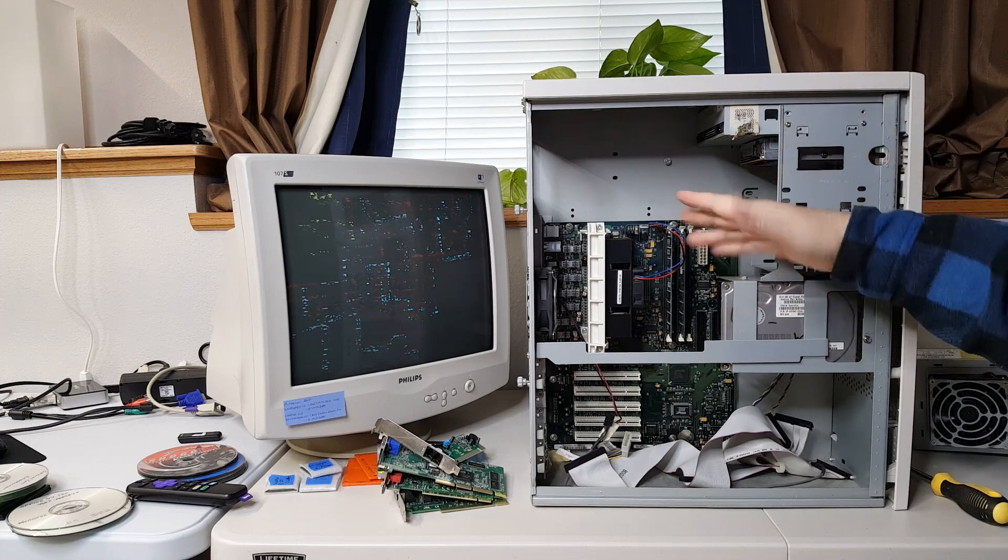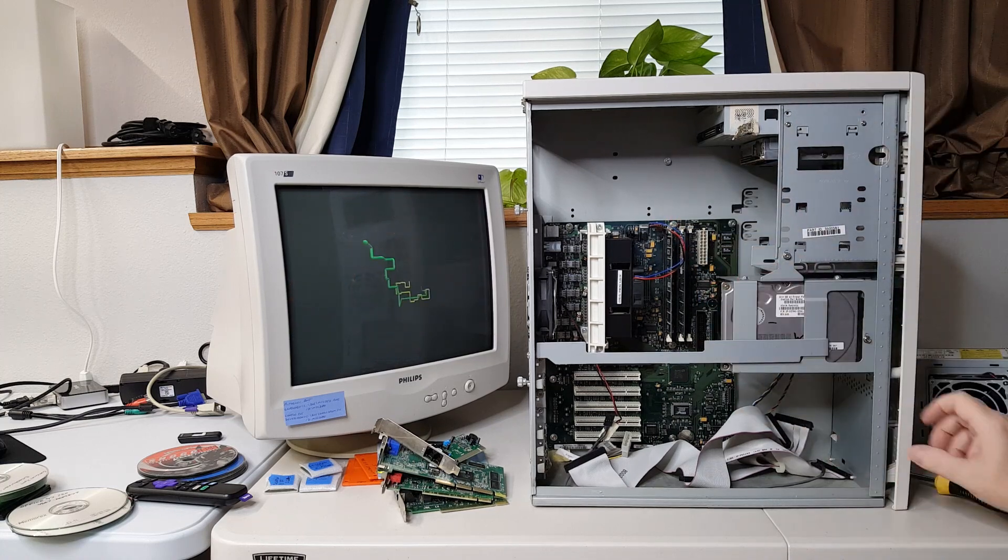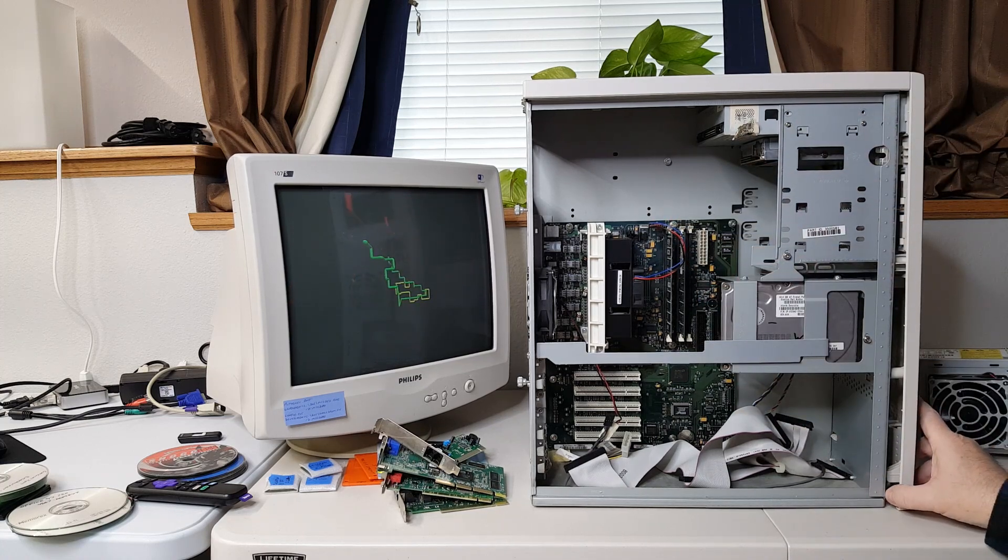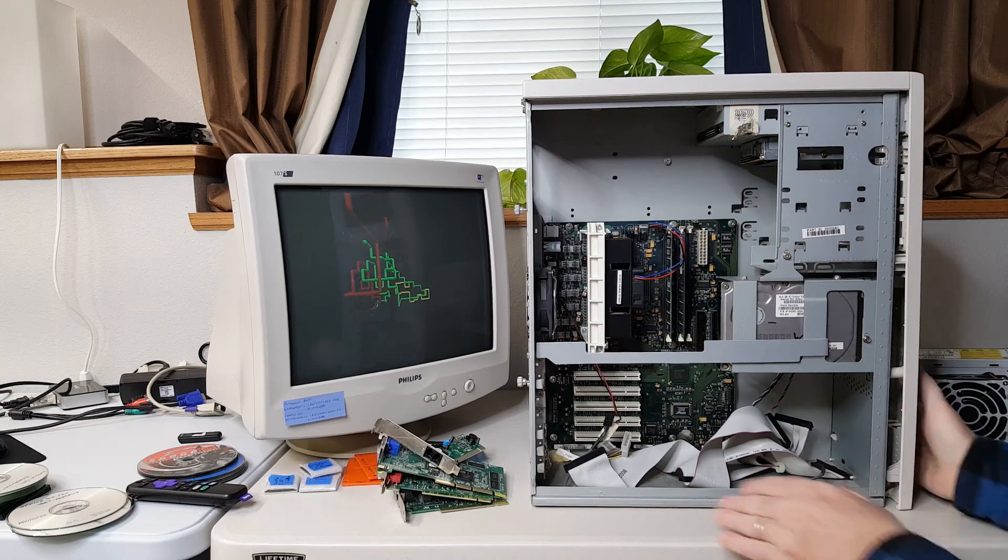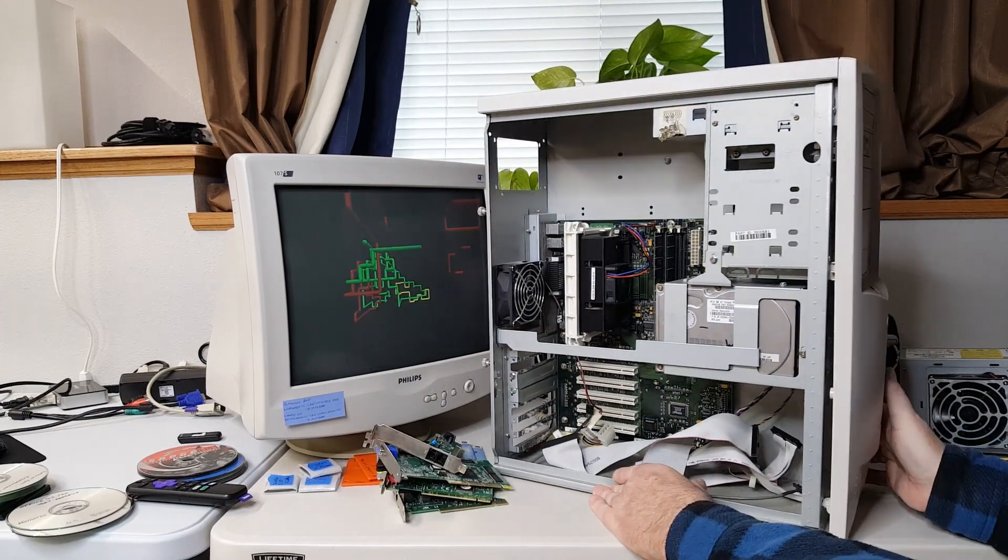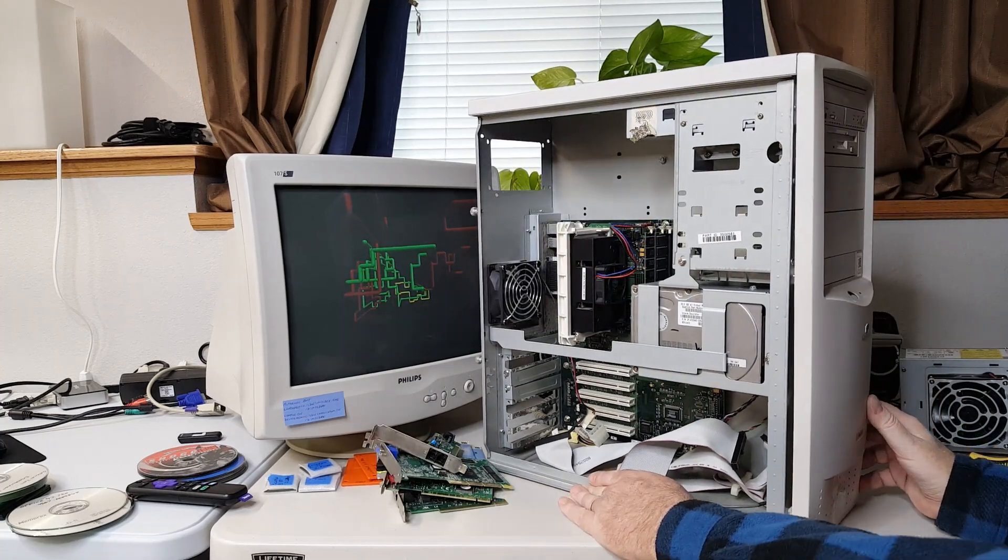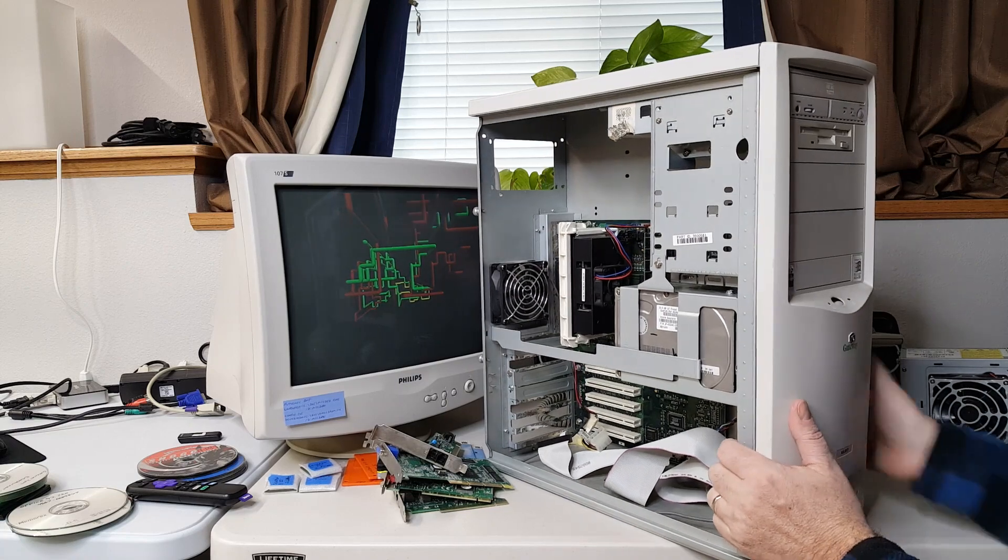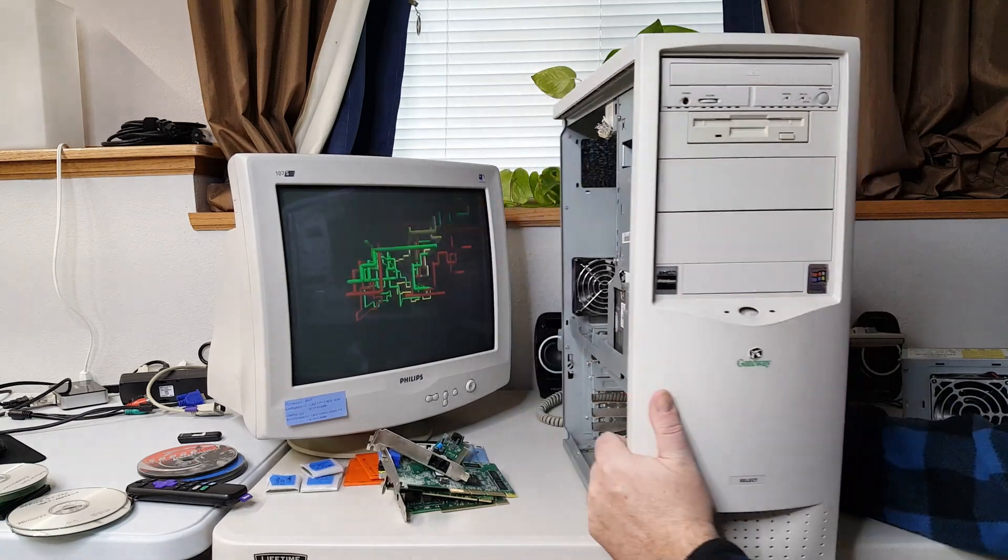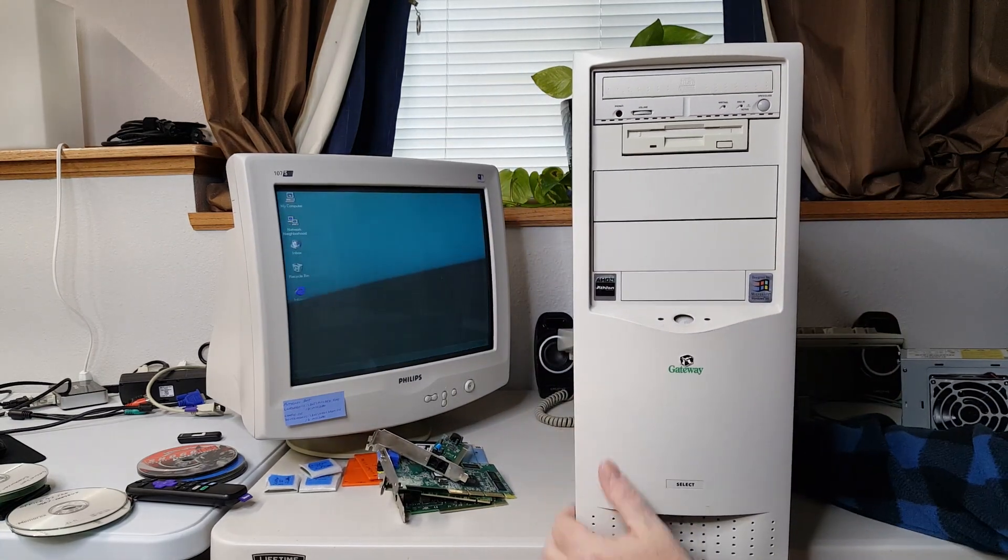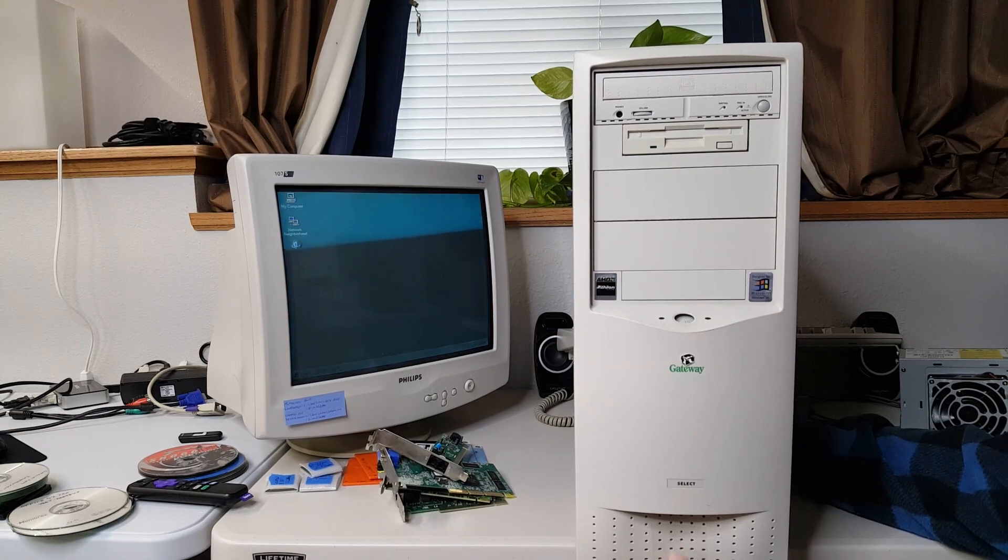Another concern assuming I get the motherboard and CPU working is we do have a bit of jankiness to the front of the case. This thing has had a rough life a little bit. So there are some broken connectors on here.